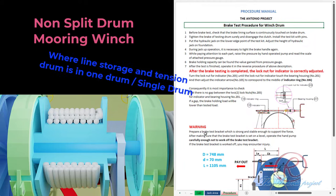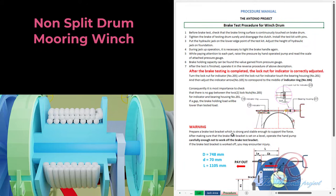Warning: prepare a brake test bracket which is strong and stable enough to support the force. After making sure that the brake test bracket is set on level, operate the hand pump carefully enough not to cause the brake test bracket to walk off. If the brake test bracket walks off, you may encounter injury.